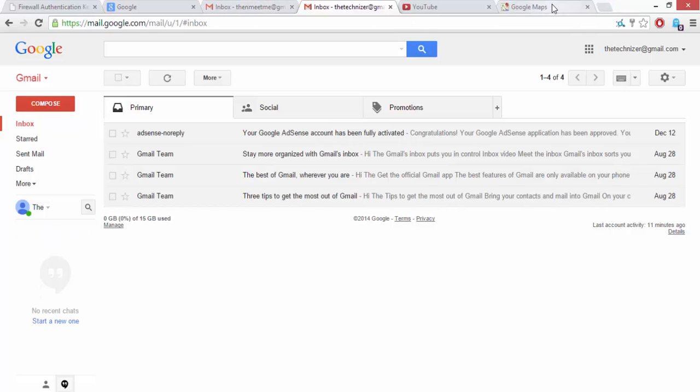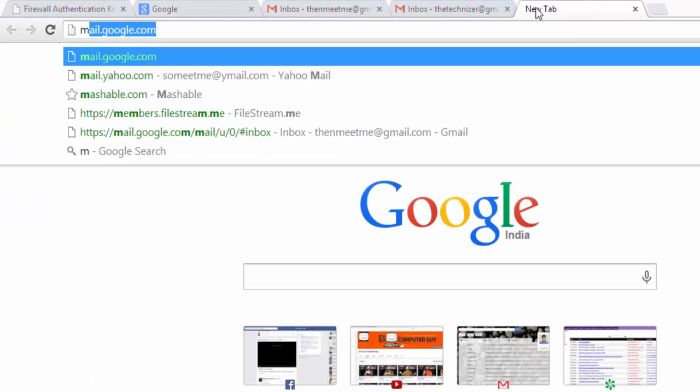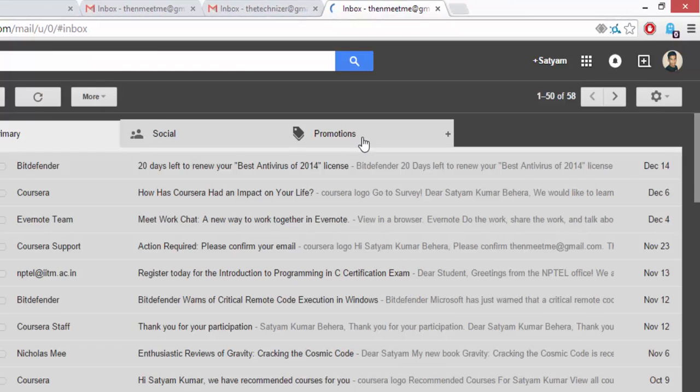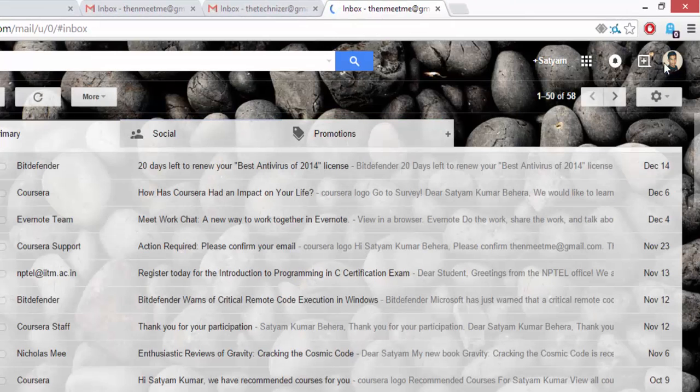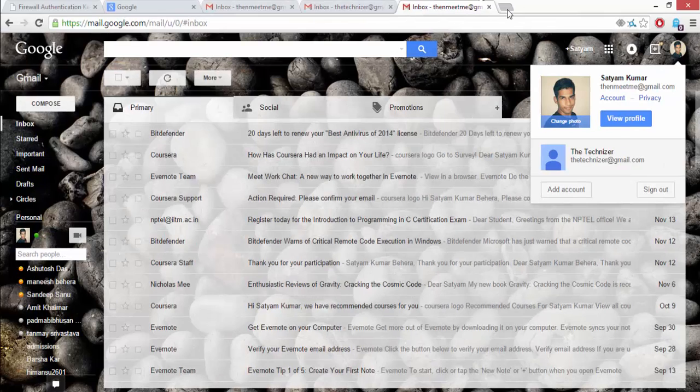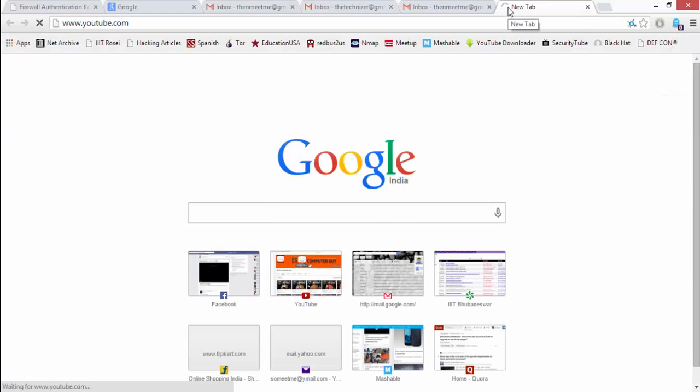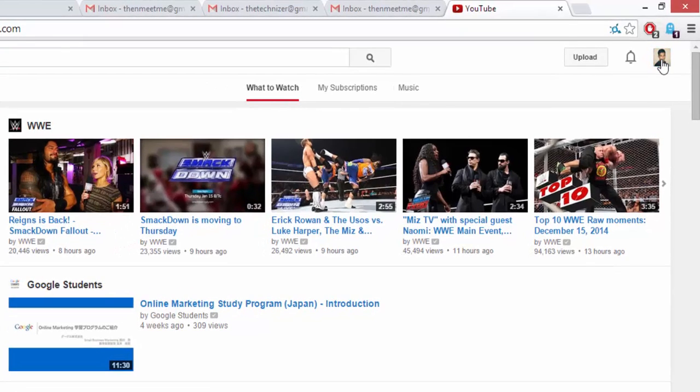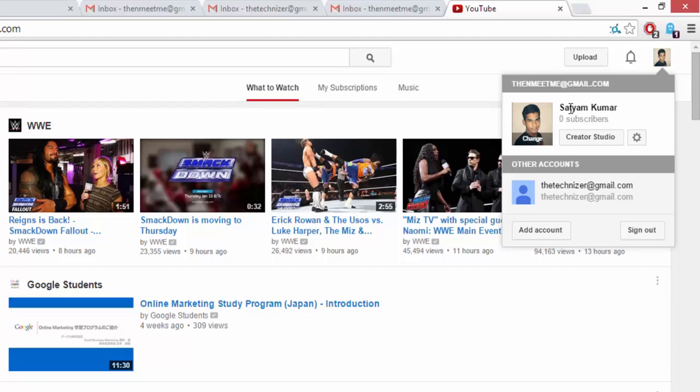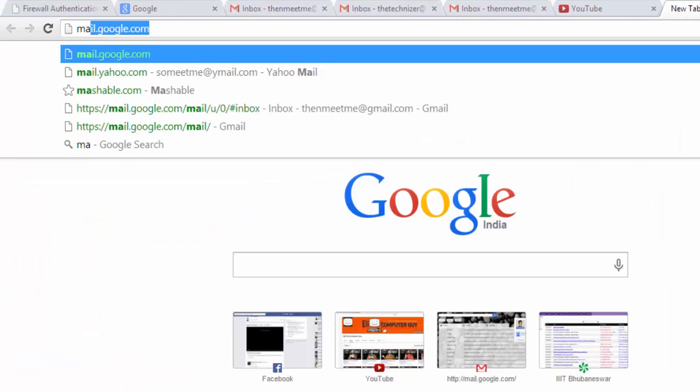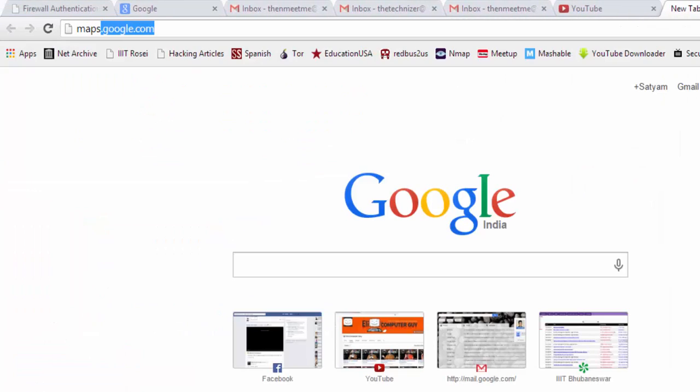Now if I go to mail.google.com, you can see thenmeetme@gmail.com has become my primary email. And if I go to youtube.com, you can see I have been logged into my second account, and similarly for every other Google service.